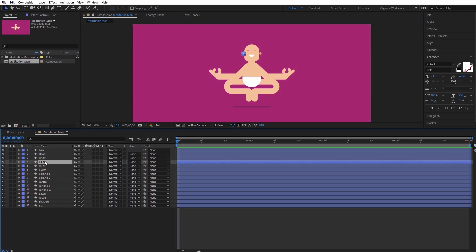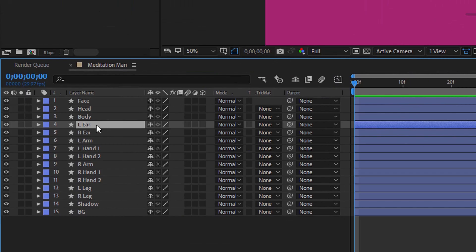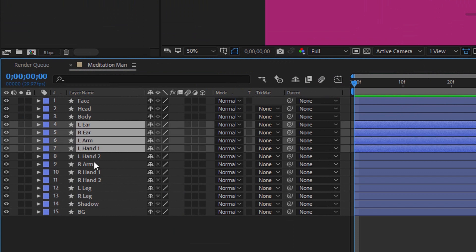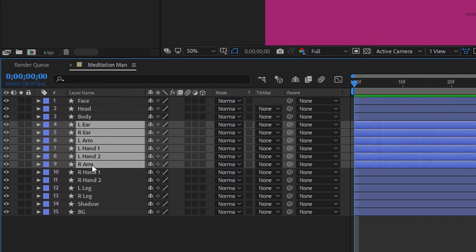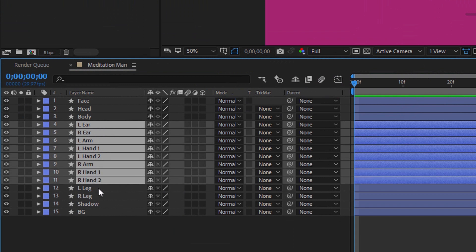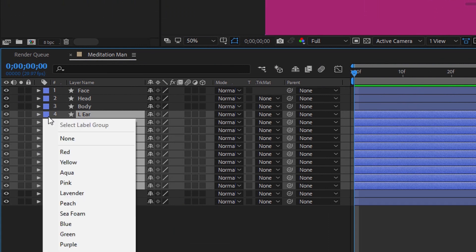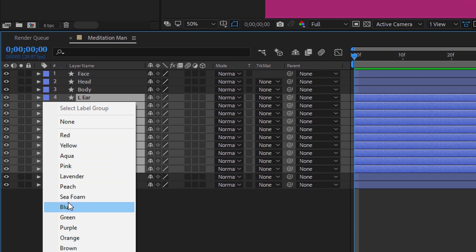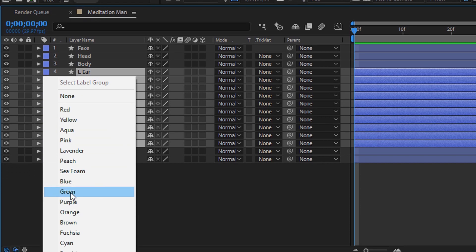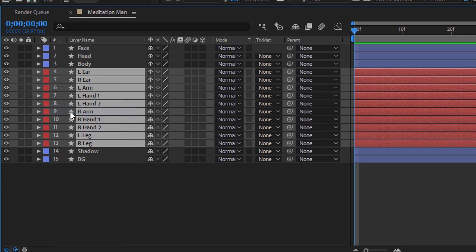Select left ear, hold Ctrl on the keyboard and select right ear, left arm, left hand, right arm, right hand, and left and right leg. Go here and you can use — I don't know — red color for example.